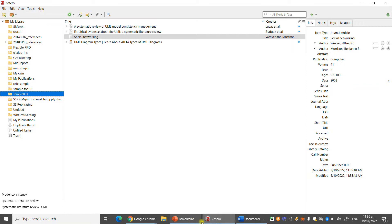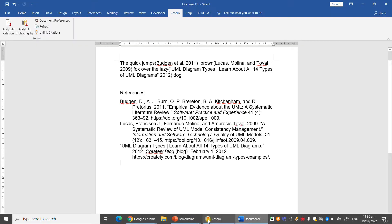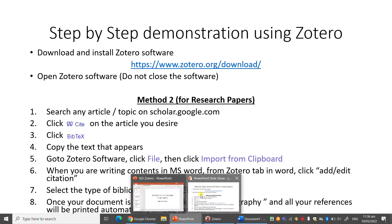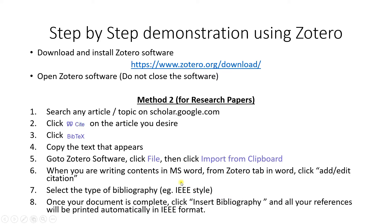So this is how you can perform the Zotero and add. Then the remaining part you can just write in the Word and do the remaining things, change the format type and so on. So that's it for this video. Thank you, thank you very much.